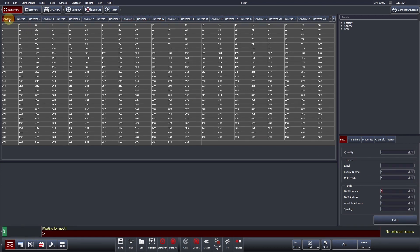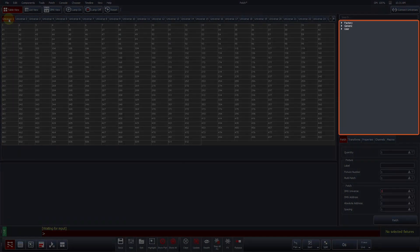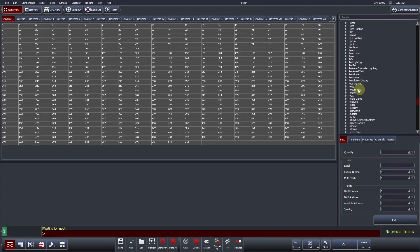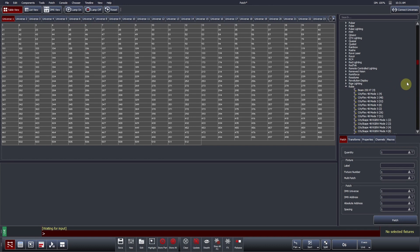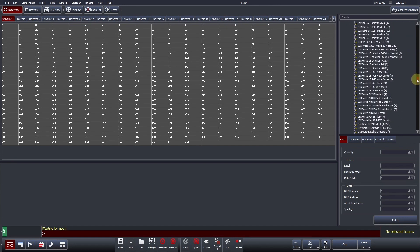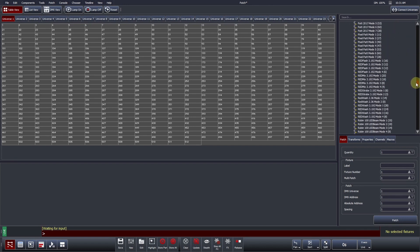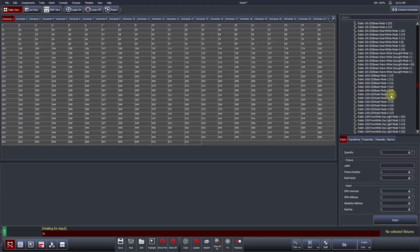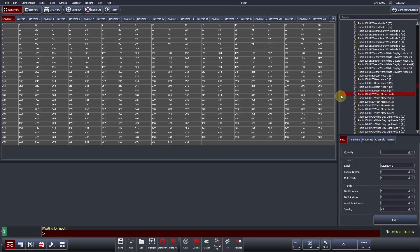To patch fixtures, users will first need to define the specific make, model, and control mode of the fixture they would like to control. Towards the top right of the screen is where Vista's factory library can be found. Users can manually search for a fixture profile by clicking the triangle to the left of each heading. Upon doing so, Vista will expand to reveal a list of manufacturers and their specific models. Vista will define the fixture model and control mode within the name. The number of DMX channels that this profile uses is also noted in brackets. The profile is selected by left-clicking it. It will be highlighted when doing so. Let's select a Robe Robin 1200 LED Wash in Mode 1.